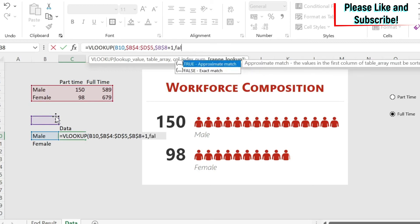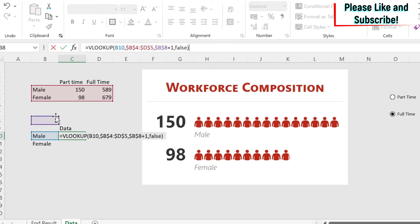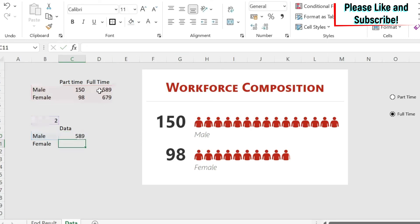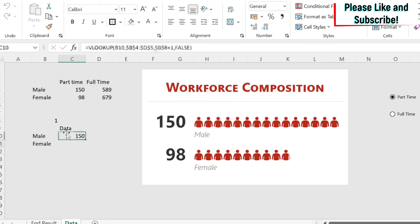As an example, if I selected part time, I will get 1 here, plus 1, 2, which means I'm going to get the second column. We do enter. We get 589 because it's full time. If I click on part time, 150. We can drag it. Easy.